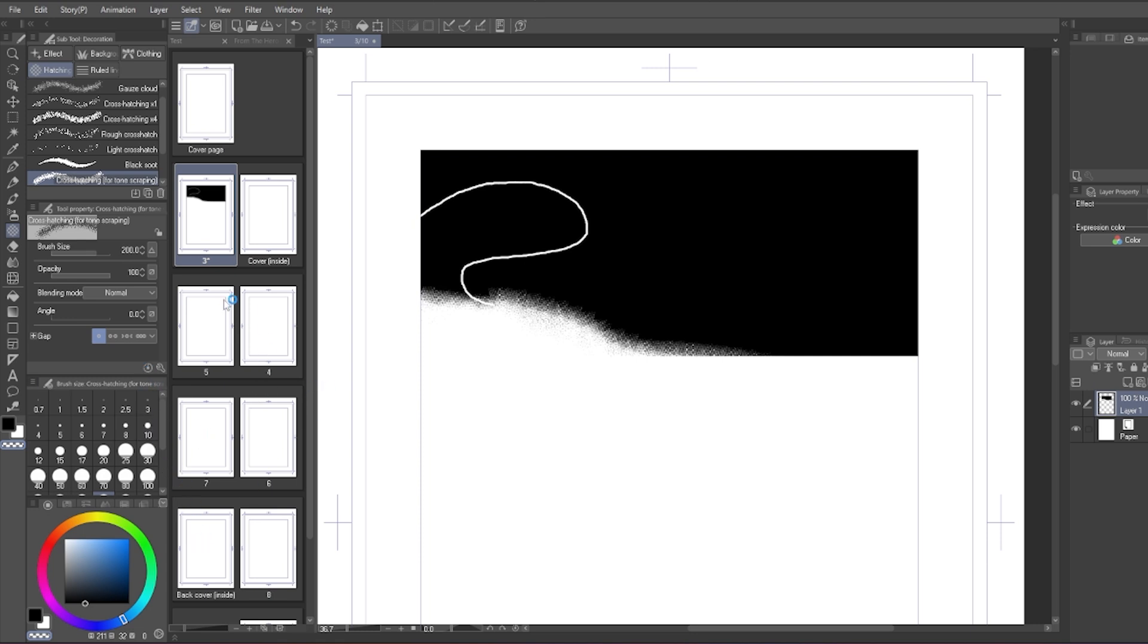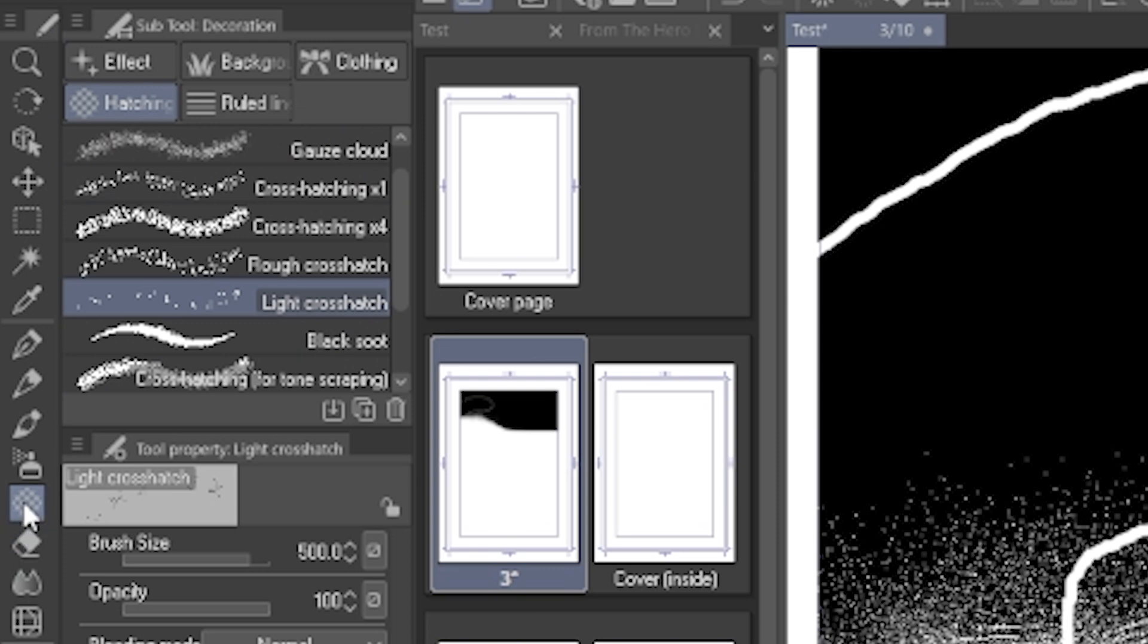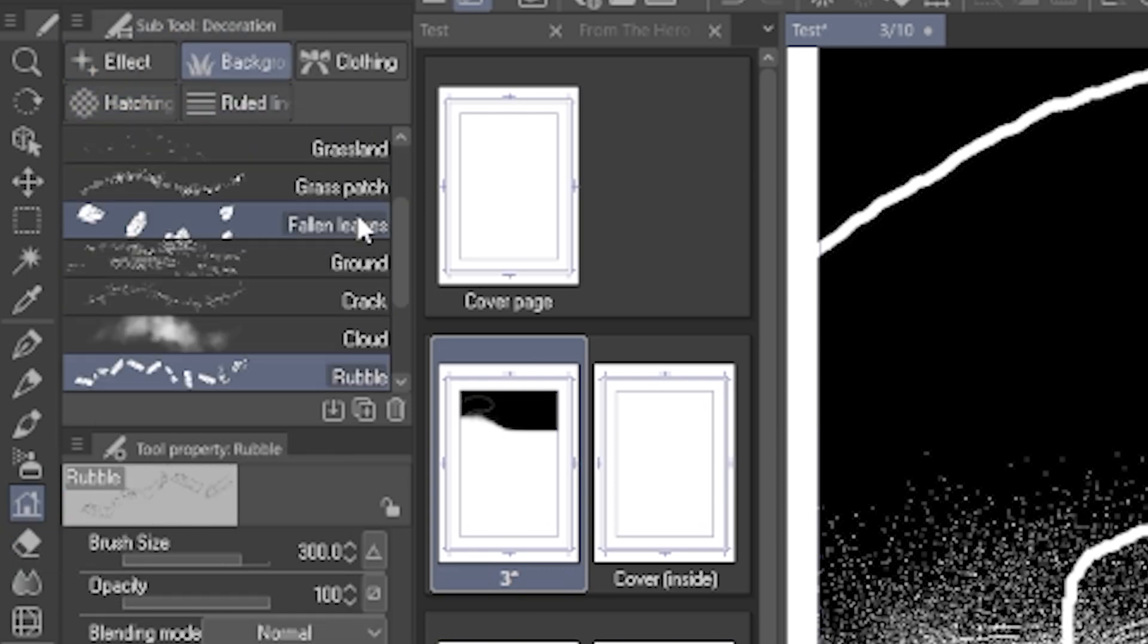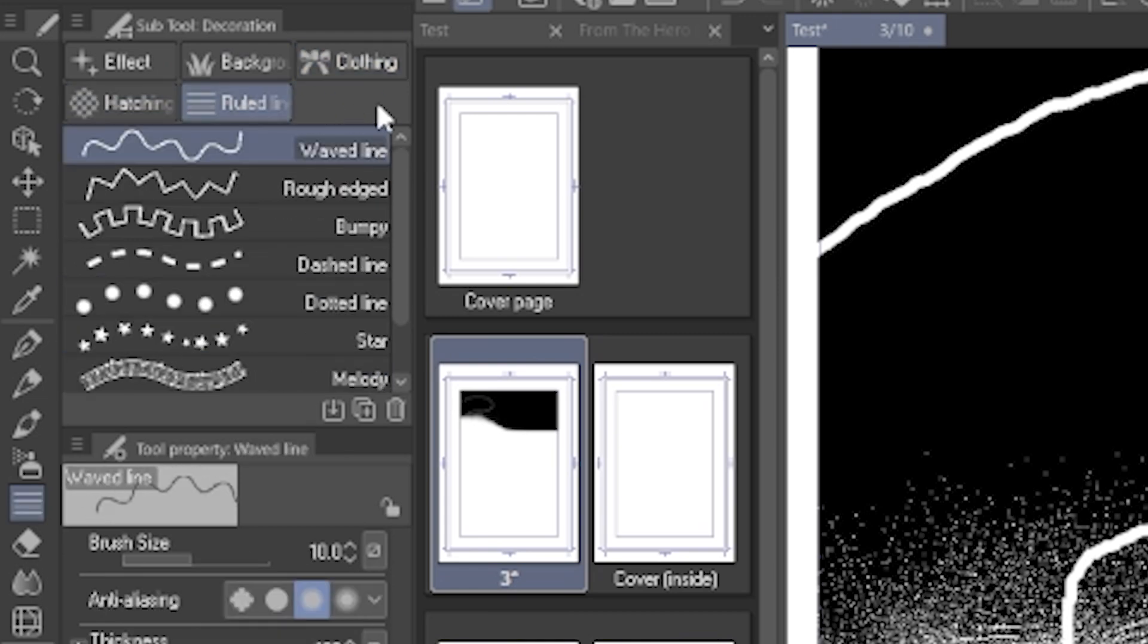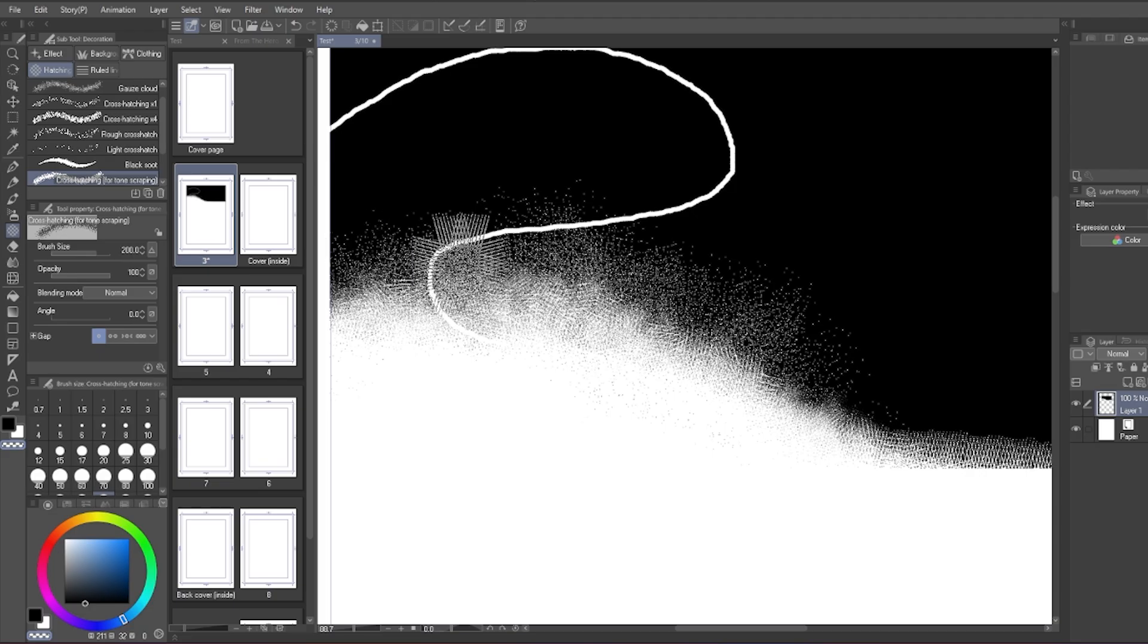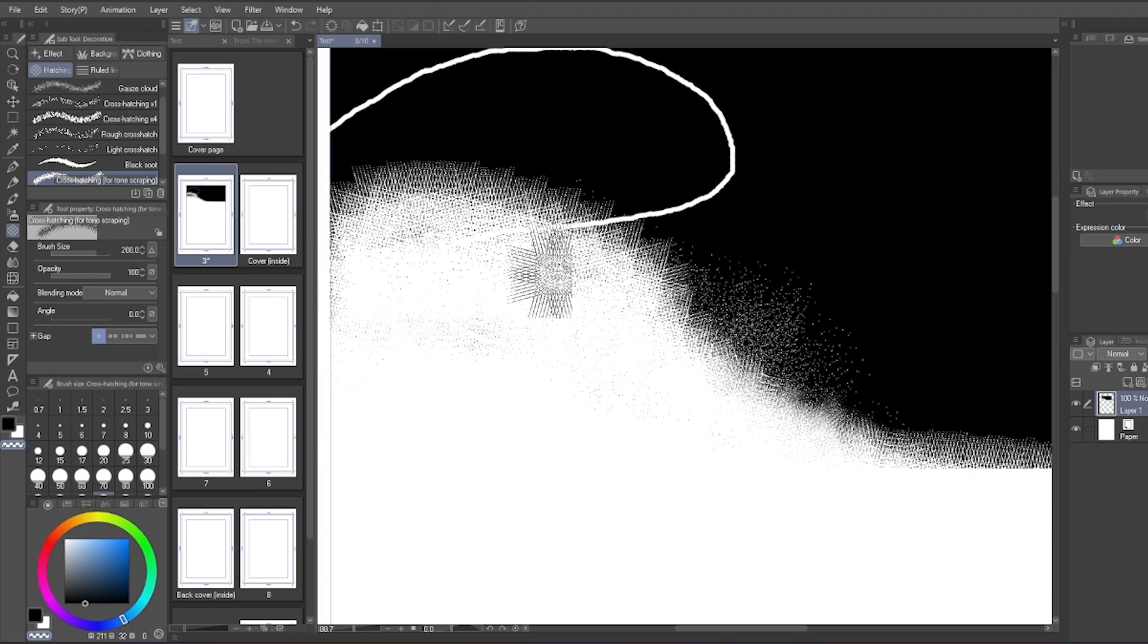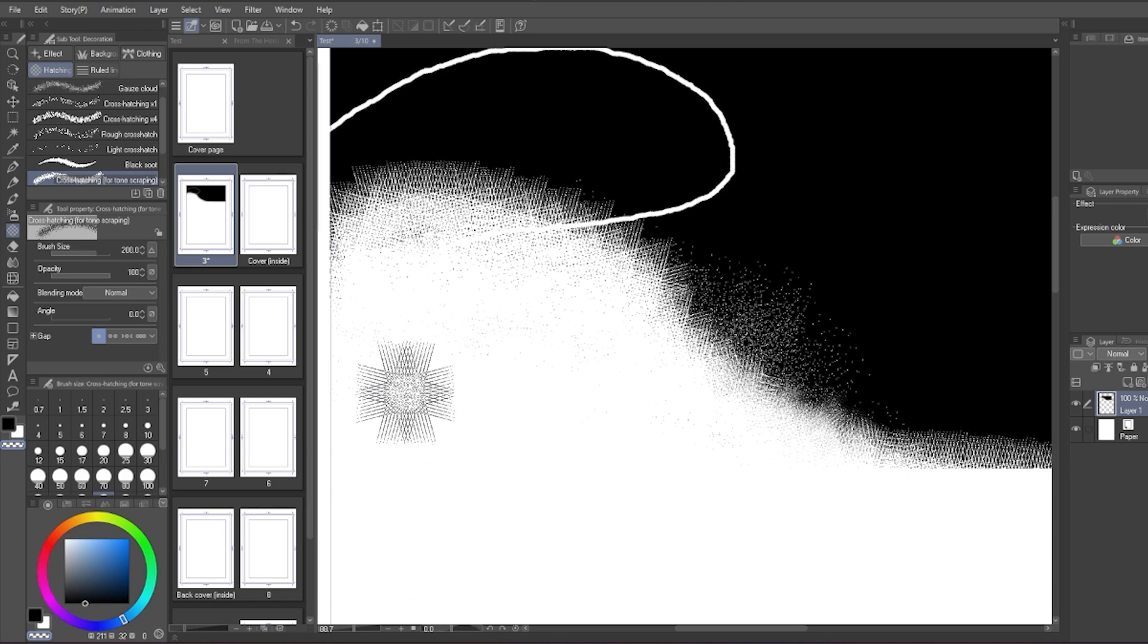Talking about cross-hatching tools, you can find that tool in the decoration tool over here. There are many tasks for the decoration tool: effect, background, clothing, hatching, root line. These are helpful for quickly making those patterns that would take a long time if you do it by hand.